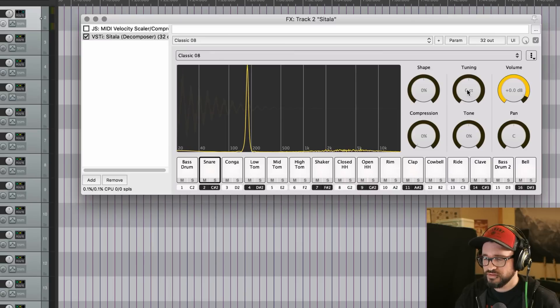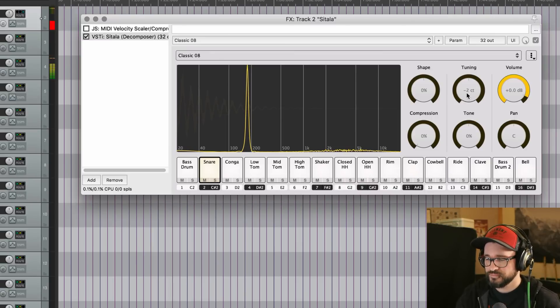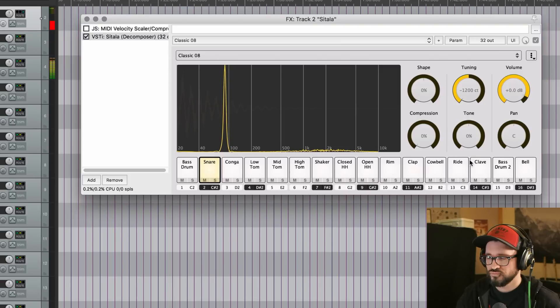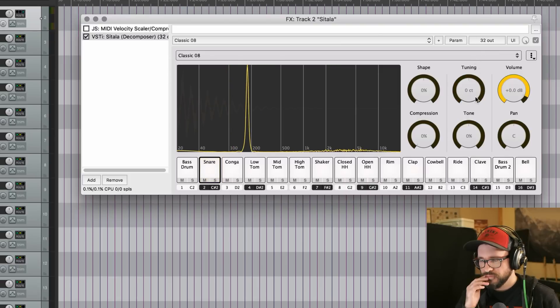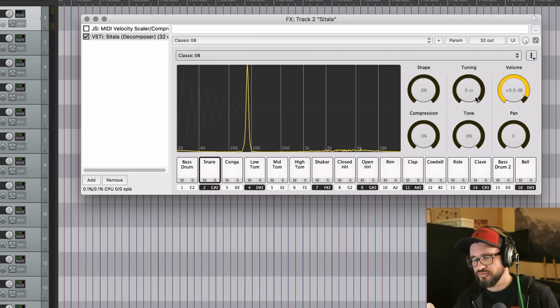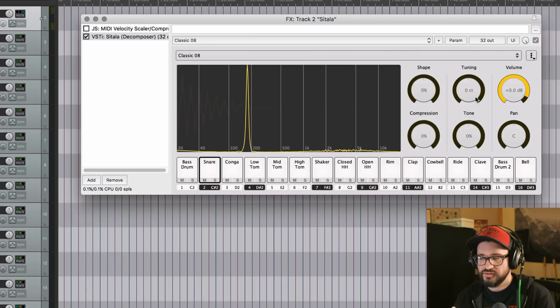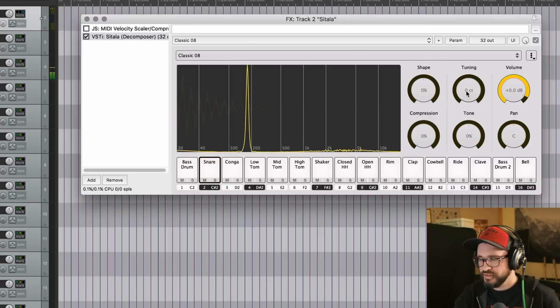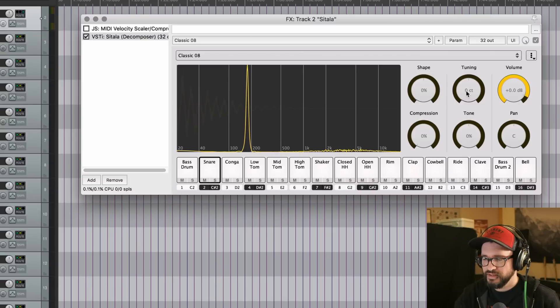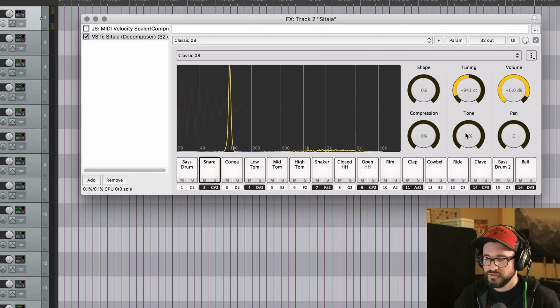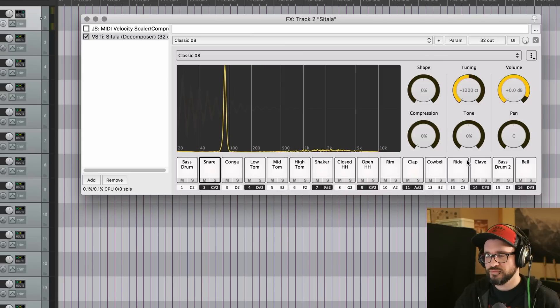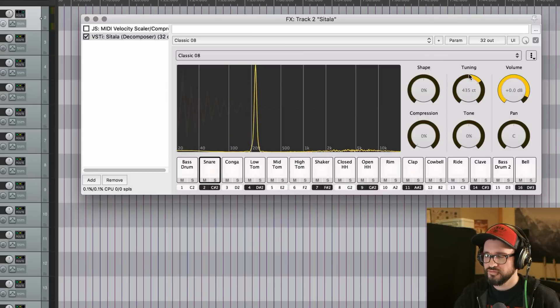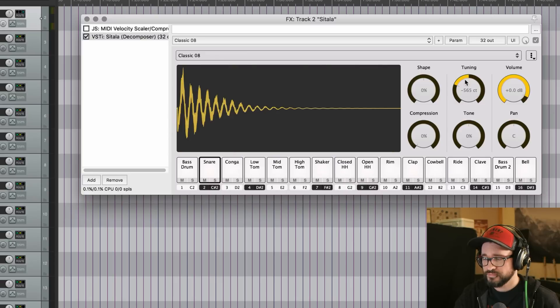Then there's tuning. And this shows us kind of the fundamental frequency of the sample. So instead of just thinking about it in terms of pitch, we can see it in the frequency range where that sample is centered. And so instead of being at like 180 Hz, we can bring this down to an even 100. And that's an interesting way of doing tuning I've never seen before.